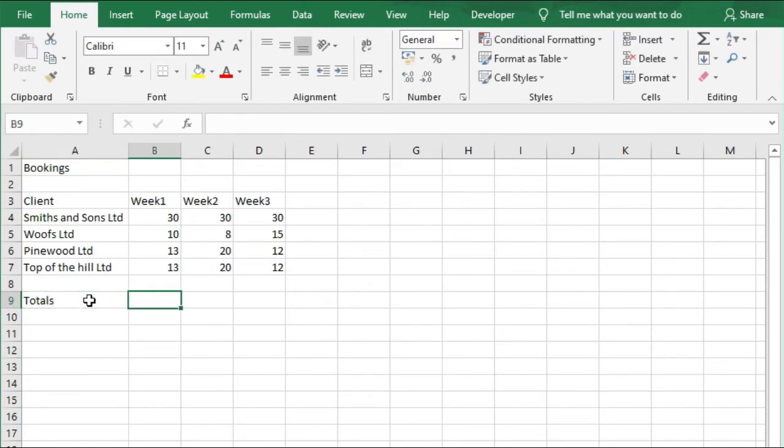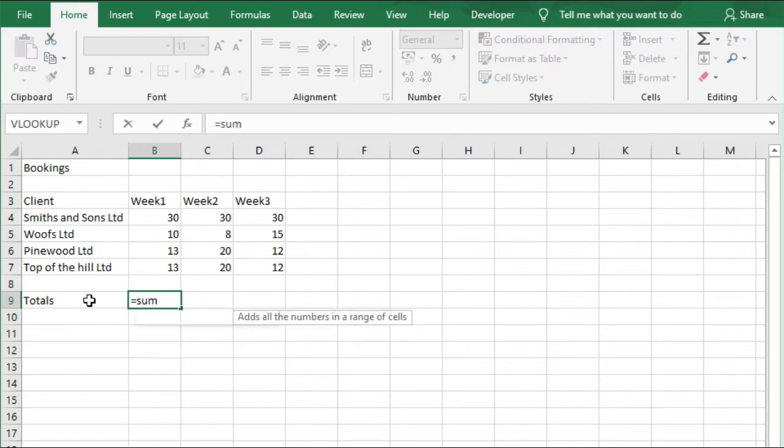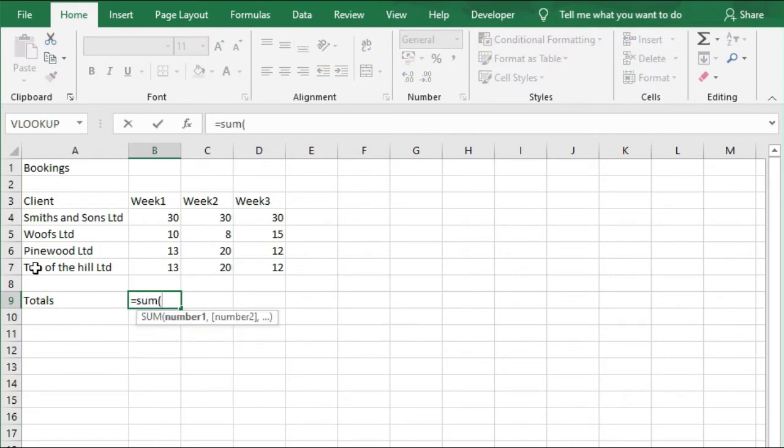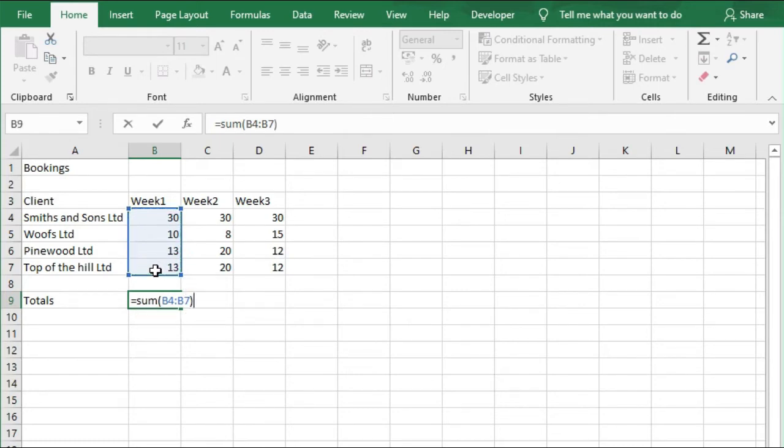Then in cell B9 is the first cell where we want to enter a formula that's going to total the bits above. It's going to total cells B4 through to B7. We're going to use the SUM function, so we go equals SUM, open brackets, and then select B4 to B7, close brackets, and press Enter.